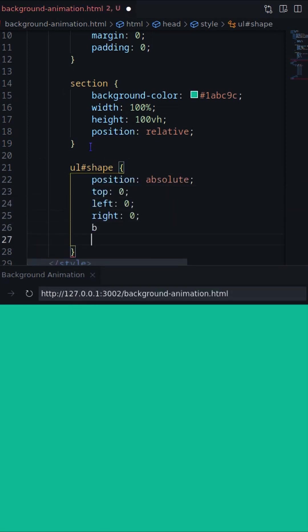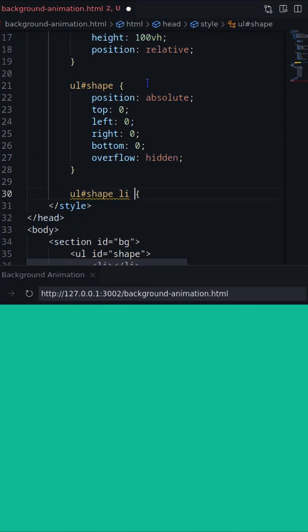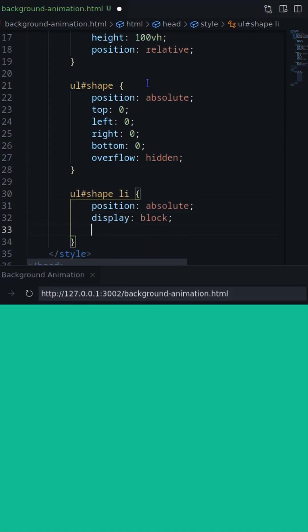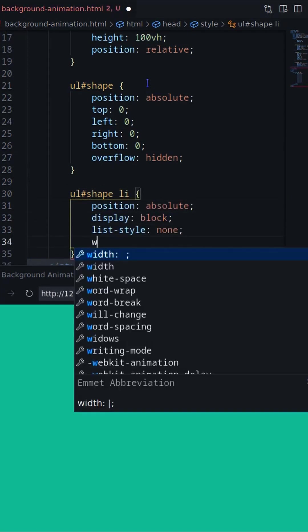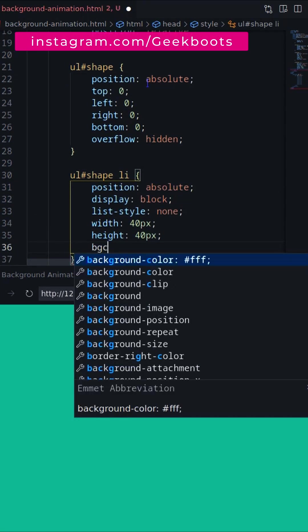Set position and overflow hidden on the ul. For the li, set background color and position.